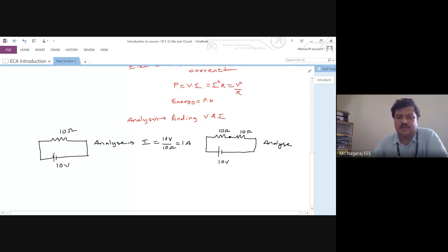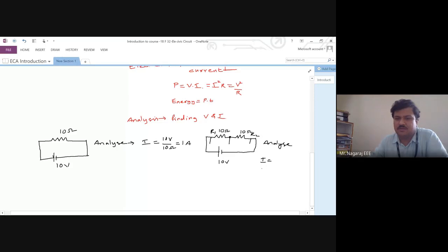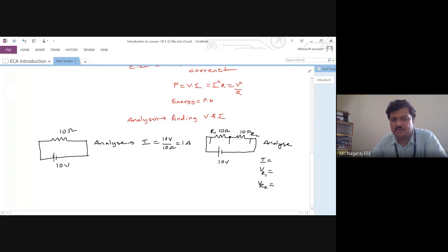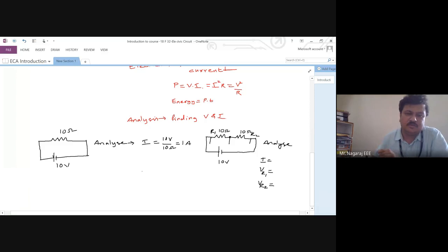Now with the series connection of two resistors, I know this 10V will get divided across the two resistors. Both resistors are the same so it divides equally; if they are different, unequally. In my analysis I should first find the current, then VR1 drop across R1, VR2 drop across R2 — and once I know this I can find the power consumed by each 10-ohm resistor.